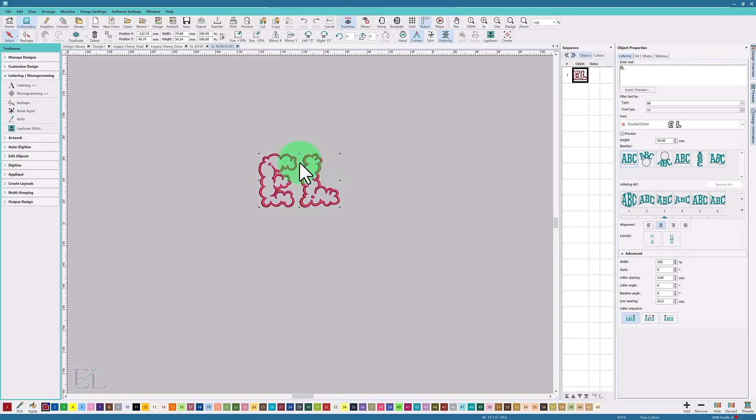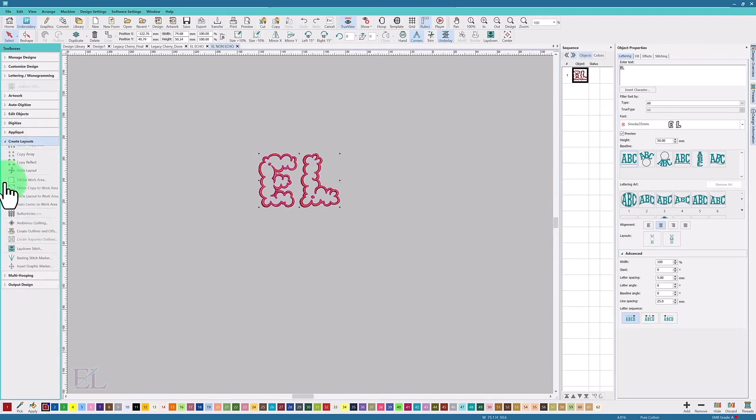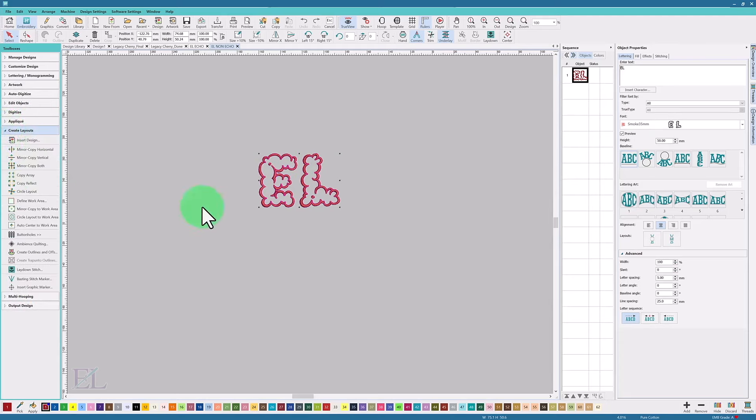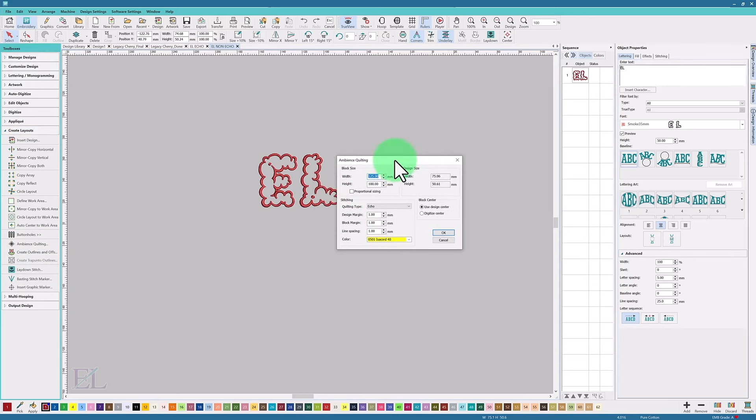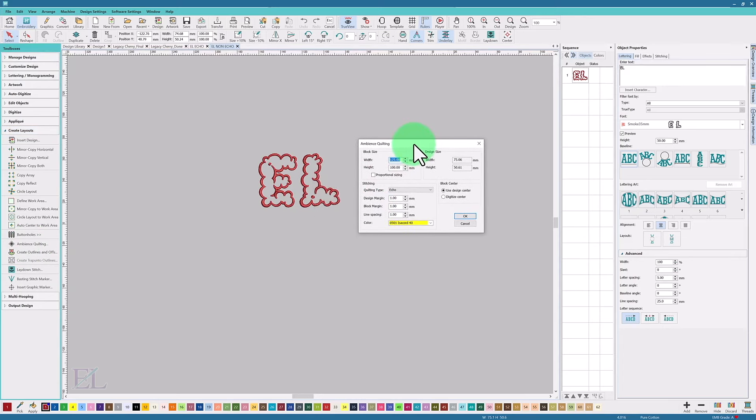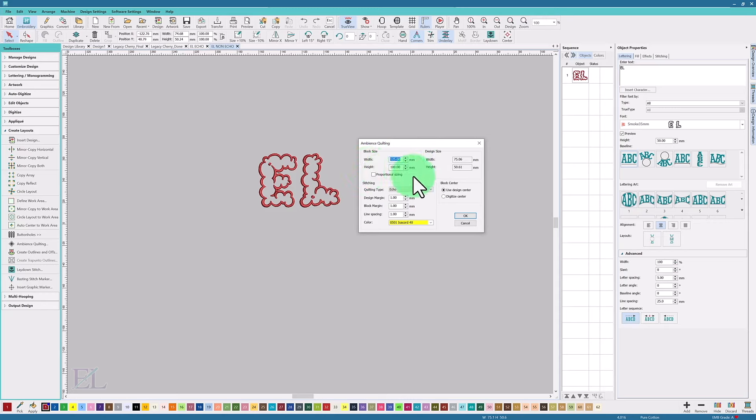I brought it up at 50 millimeters which is fine. I'm going to go to Create Layouts after it's selected, so I have the entire object selected, and I'm going to go to Ambience Quilting. This is generally for doing quilt squares, but we can use this tool for some other cool things as well.